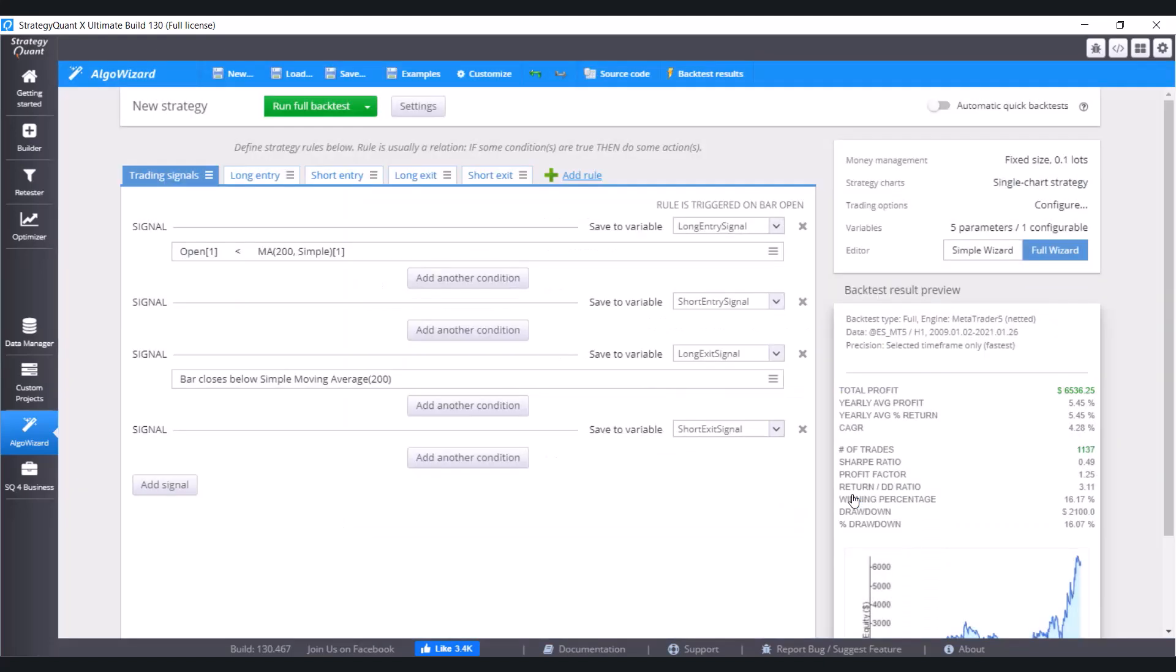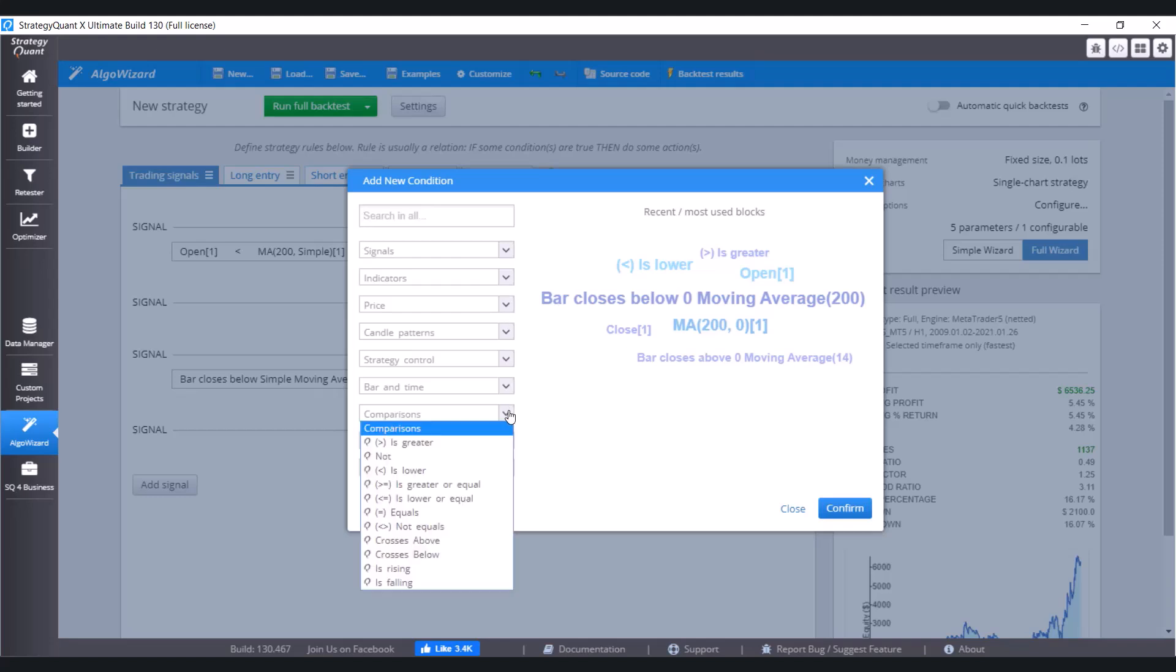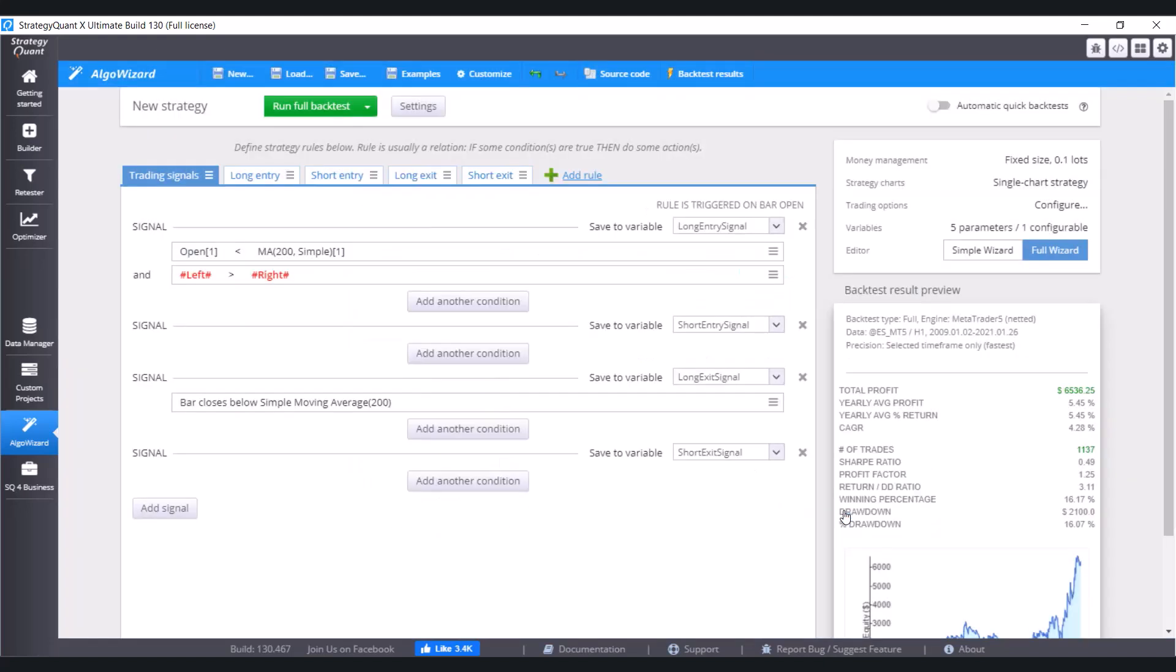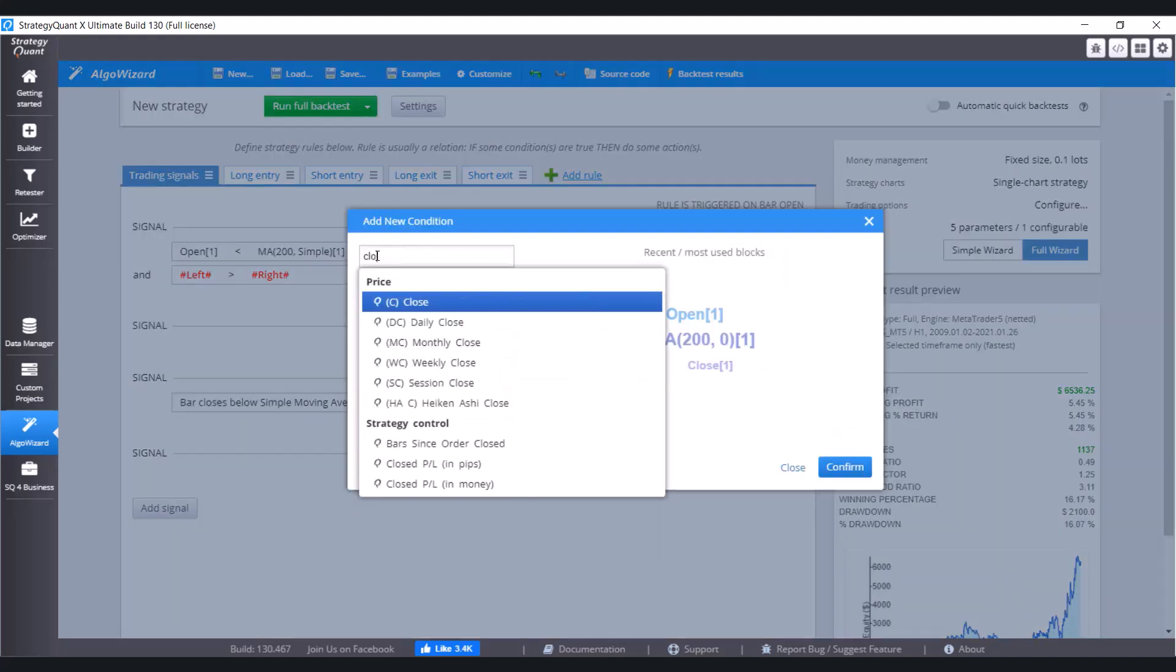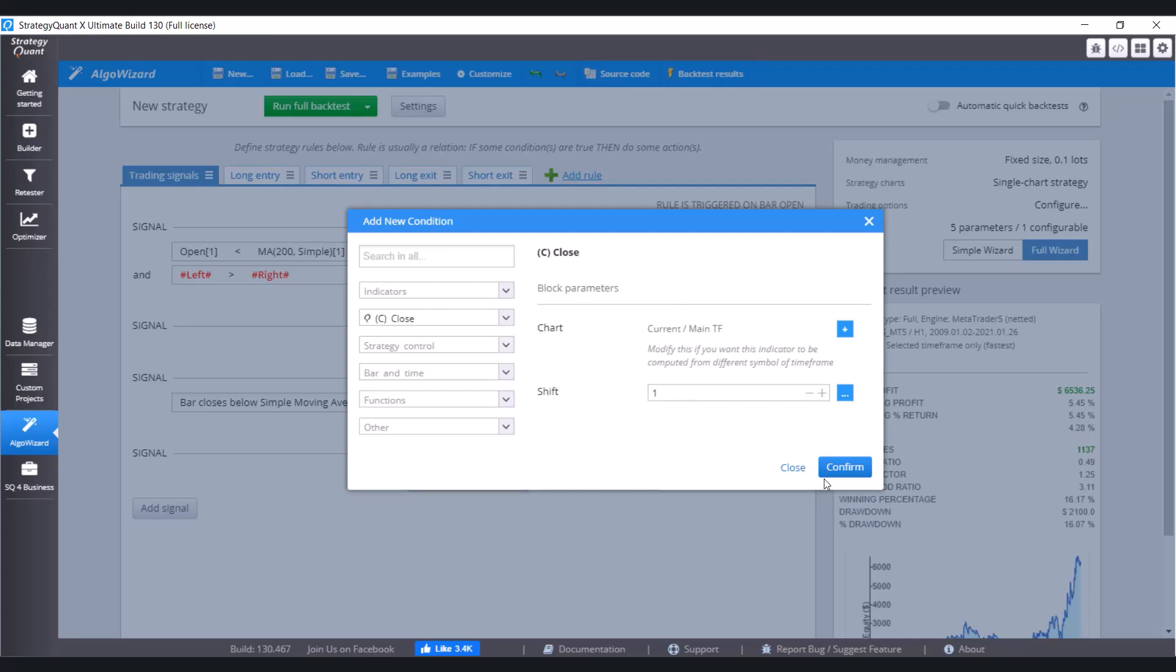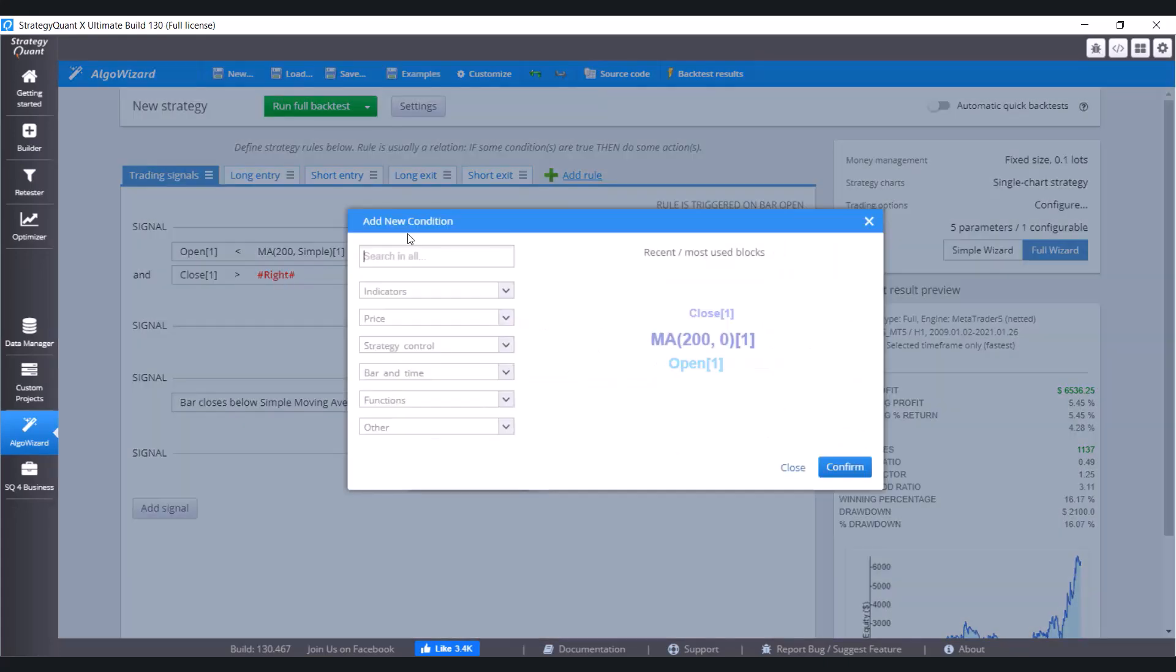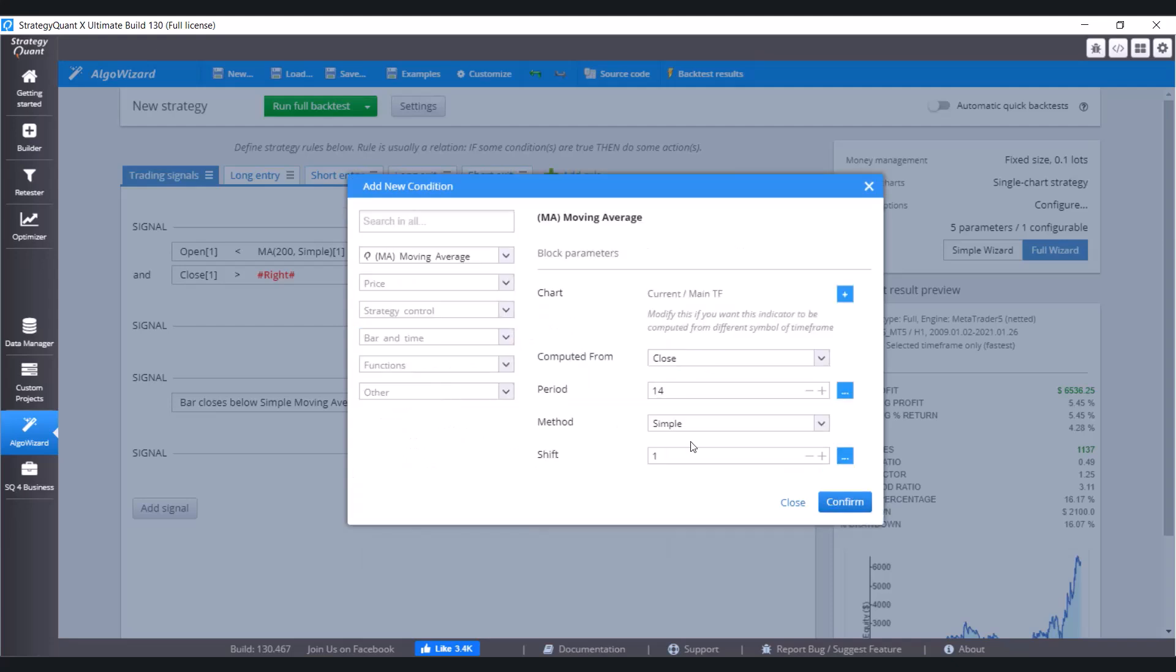The second condition goes like this. The close position of the candle must be greater than the moving average with period 200. So comparison is greater. Click on Confirm. Here let's set Close. Confirm it. And again, the right value is going to be Moving Average with period 200. Click on Confirm.